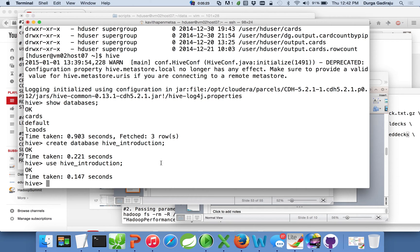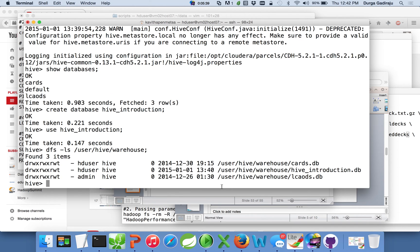When you create a database, Hive will create a directory under the location '/user/hive/warehouse'. You can run the DFS command — which is an alias for HadoopFS inside Hive — to verify. You can see a directory has been created. The POSIX representation shows 'd' as the first bit, indicating it is a directory. It creates the directory with a '.db' extension. So whenever you create a database, a corresponding directory like this is created.